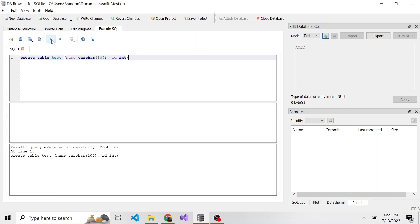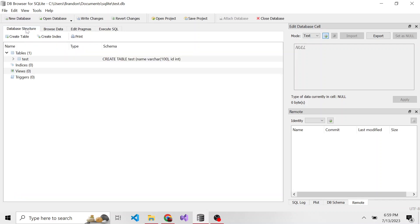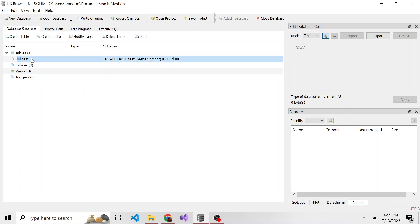Okay. And if we execute this, we can see the result query executed successfully took one millisecond. We look at our database structure tab. Now under tables, we now have a one meaning we have a table inside of our new database. And here it is test.